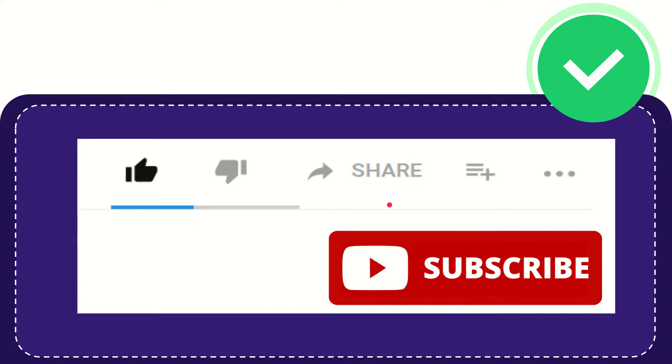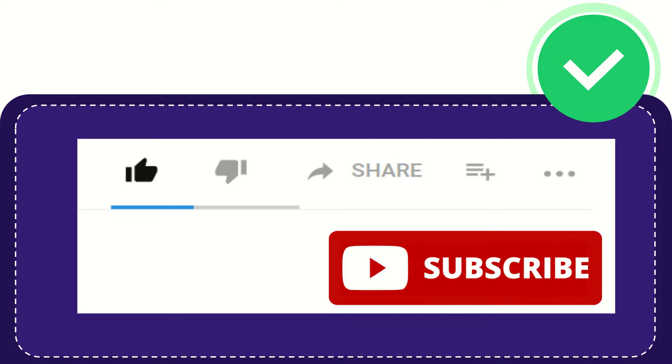Thank you so much for watching this video, and see you again in the next video.